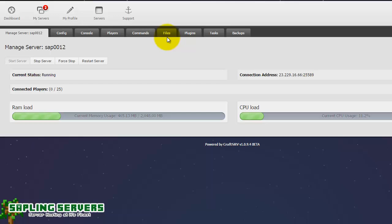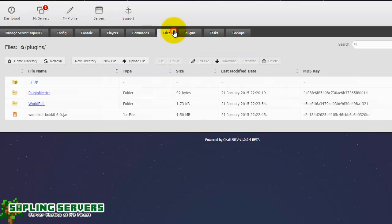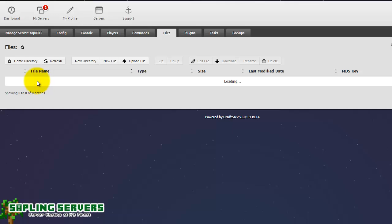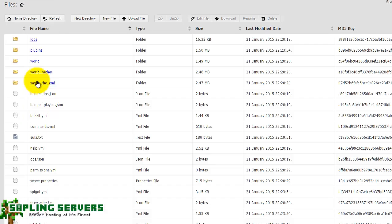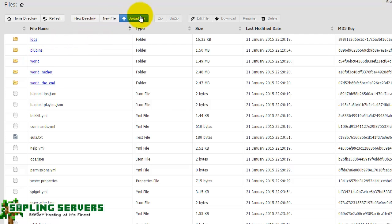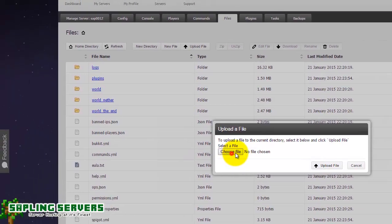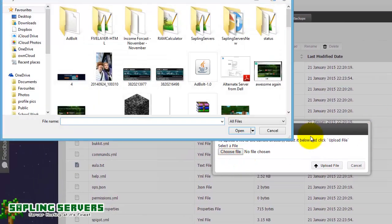So say you're transferring your server from another provider to Sapling and you've got some world files that you need to upload to the server. That's not a problem. Once you've got your server on you can just head to files, make sure you're in the right directory. For most worlds it will be in the home area of the files manager because they will have a unique name, for example I called the first one world which you can see just there.